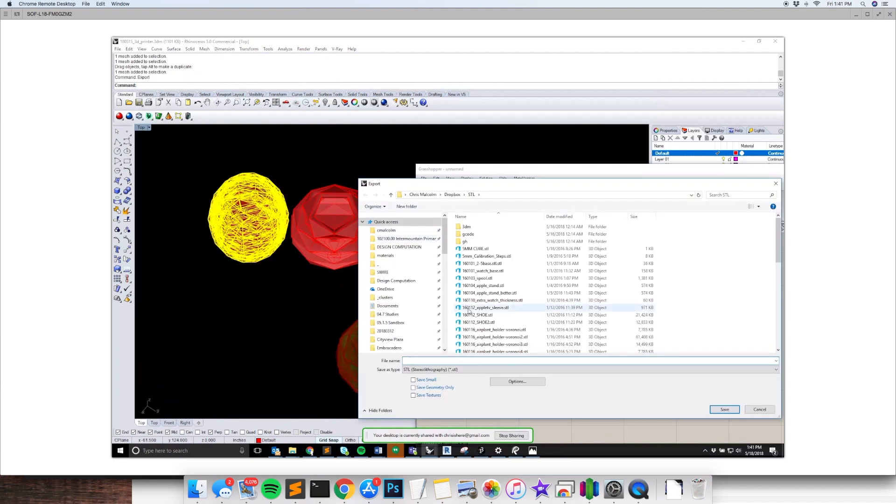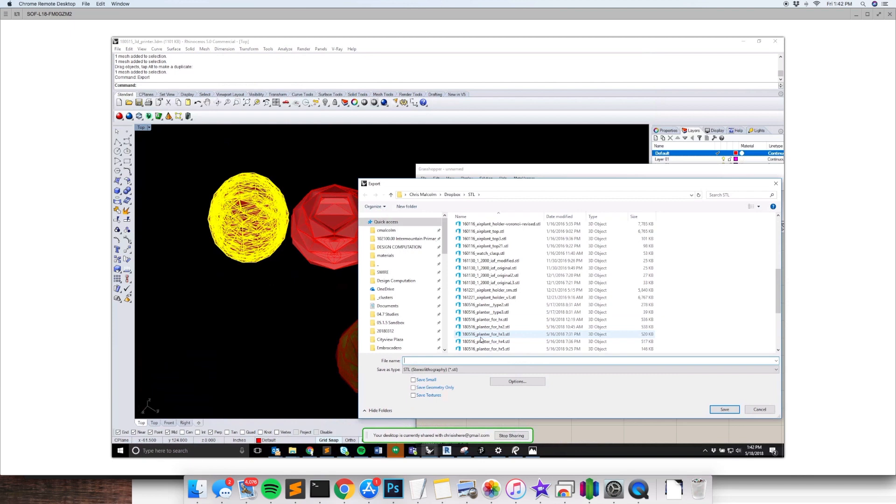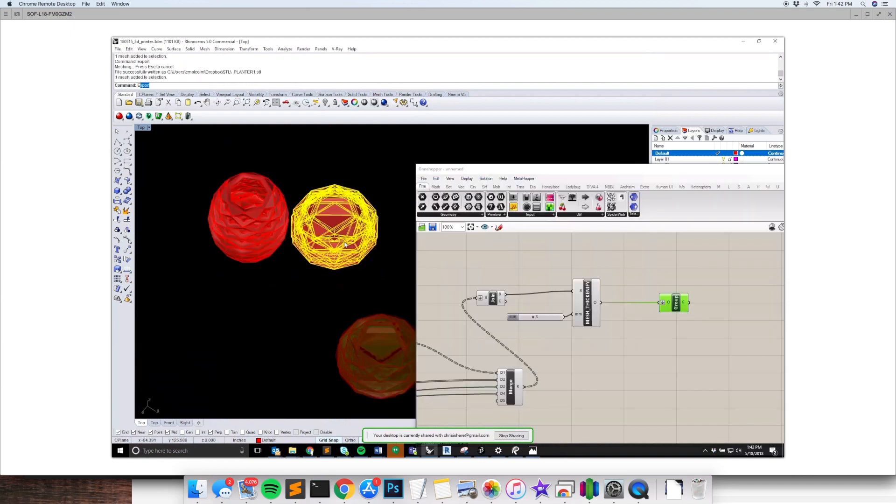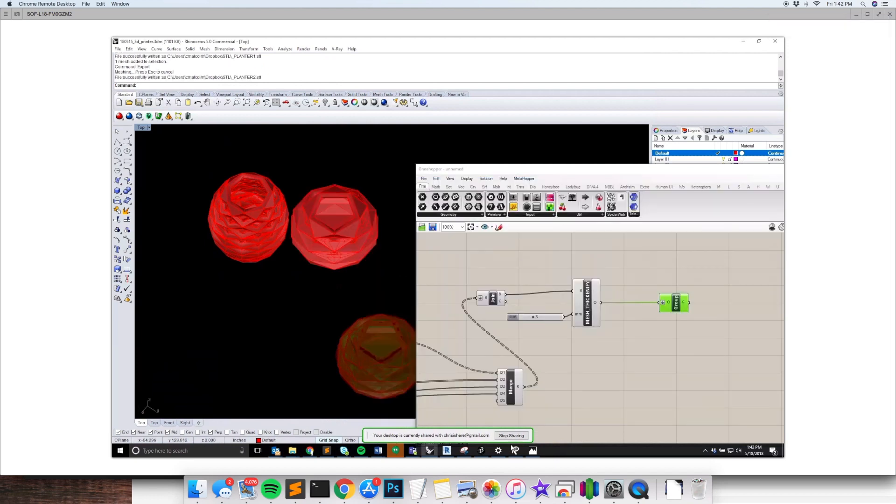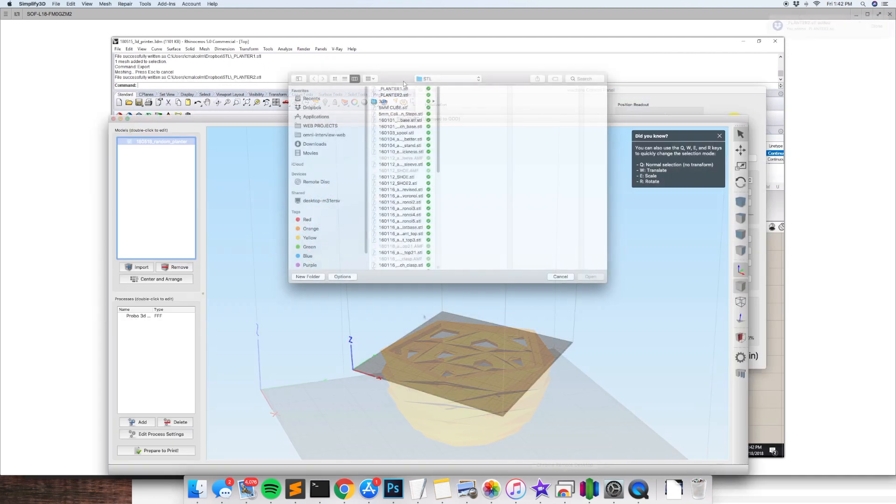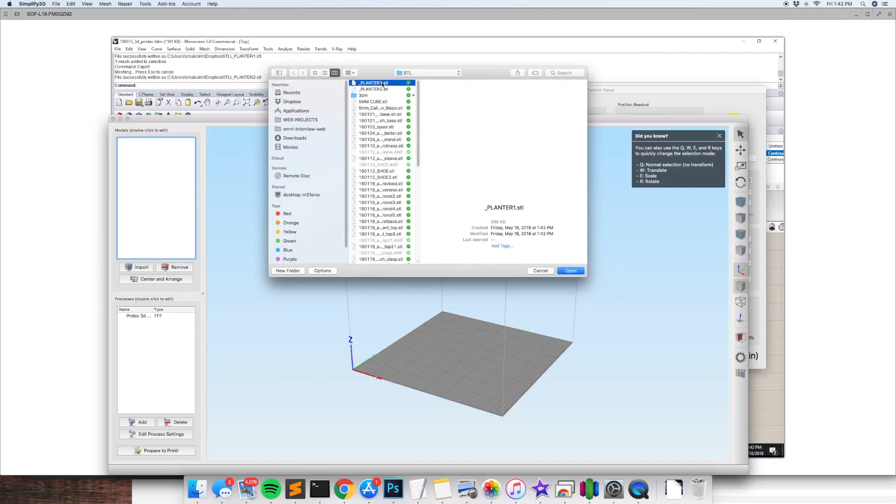And now we're going to export them by running the export command. We're going to make sure it's an STL file. That's what our 3D printer reads. I'm going to do planter one and planter two. And then we're ready to go into our 3D printing software.